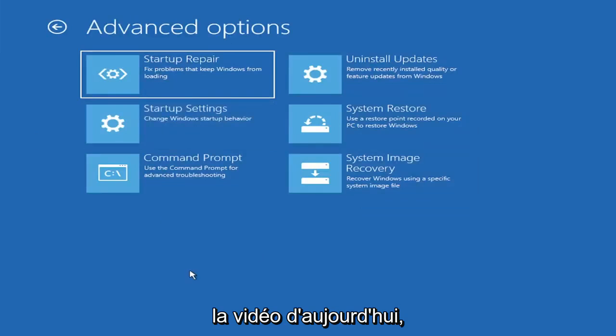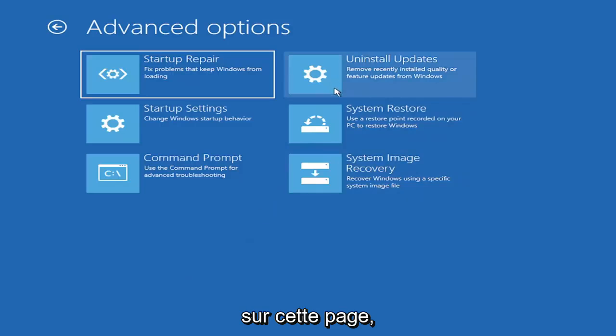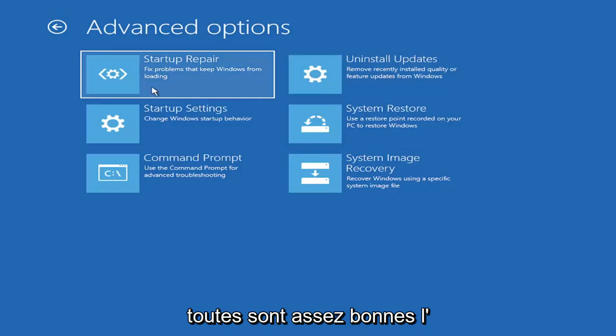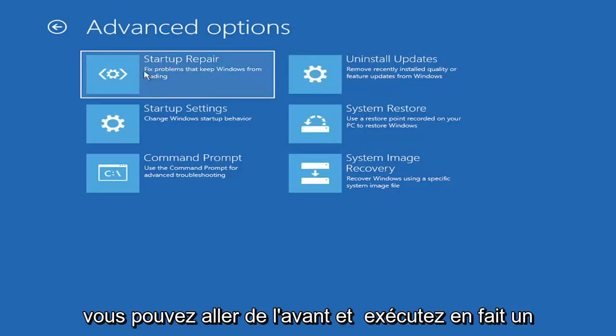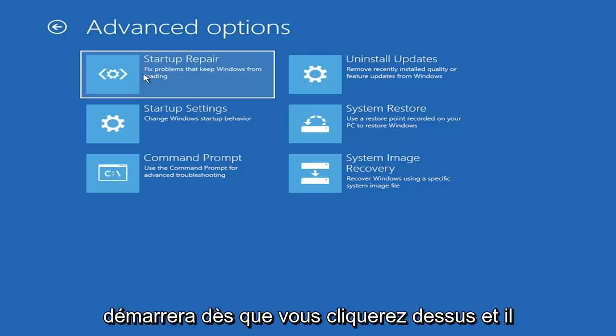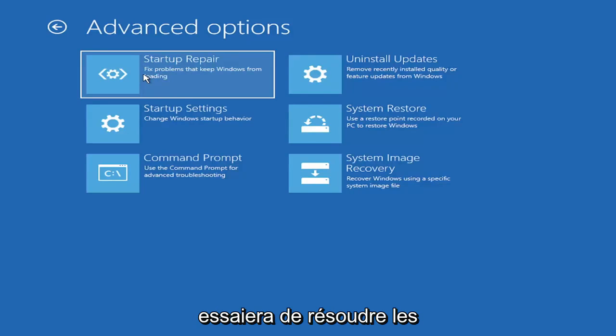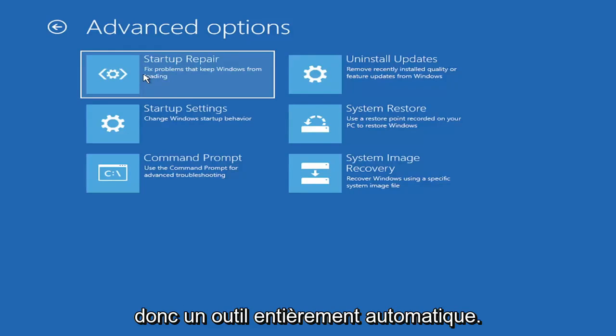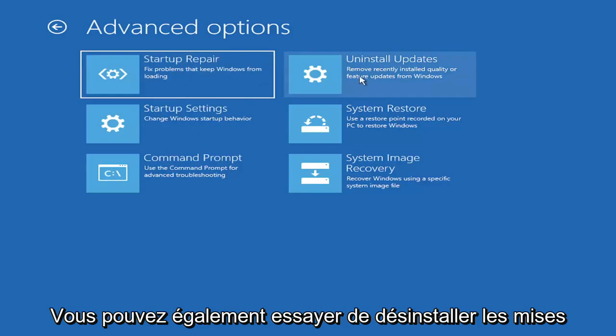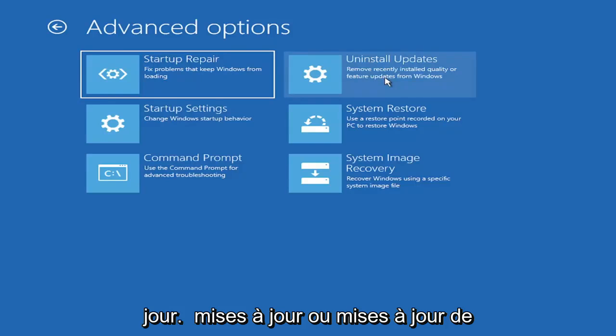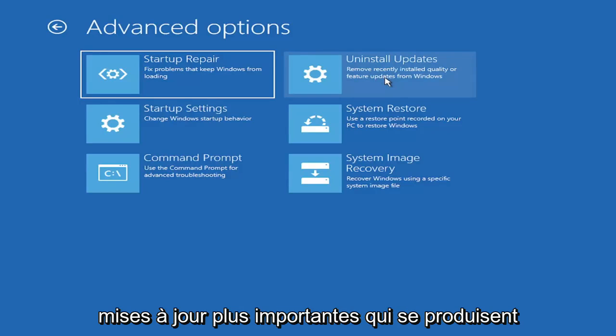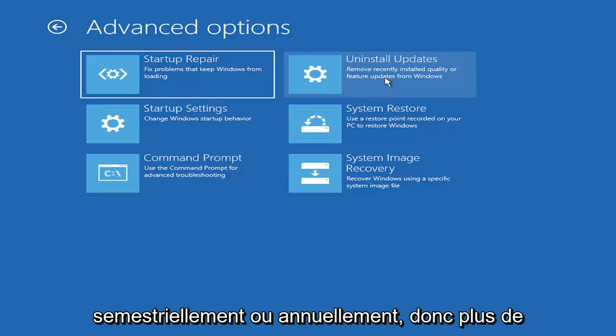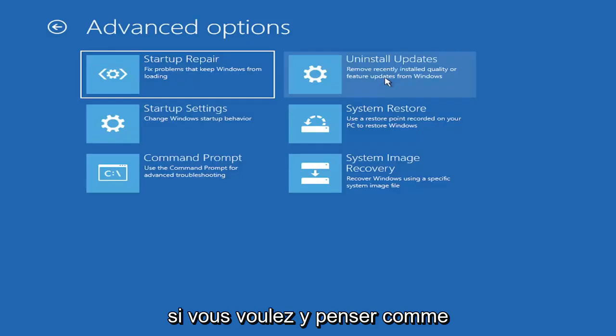So anyway, we're going to go underneath advanced options here. And this is going to be the meat and potatoes of today's video. So there's a lot of options, like I said, on this page. All of them are pretty good. The startup repair option, if you were to go under here, you can go ahead and actually run an automatic utility. It will start right when you click on it and it will actually go and try and fix the problems automatically. So that's a completely automatic tool. You can also try uninstalling updates. It will allow you to uninstall recent quality, which is more regular daily updates, or feature updates.